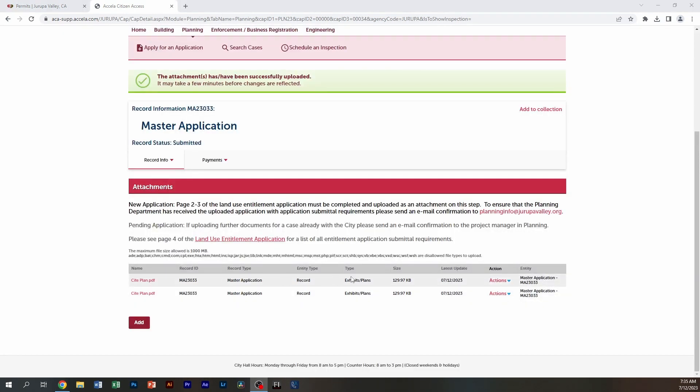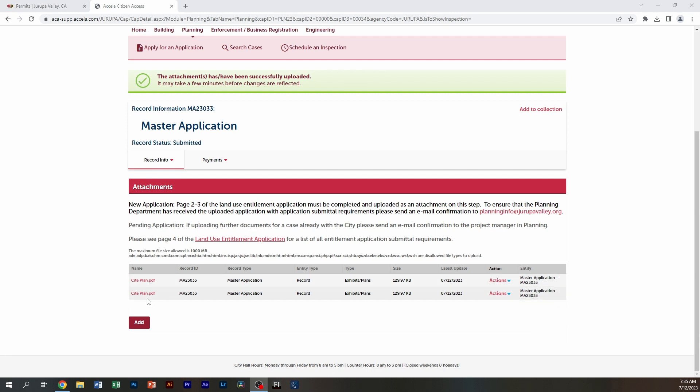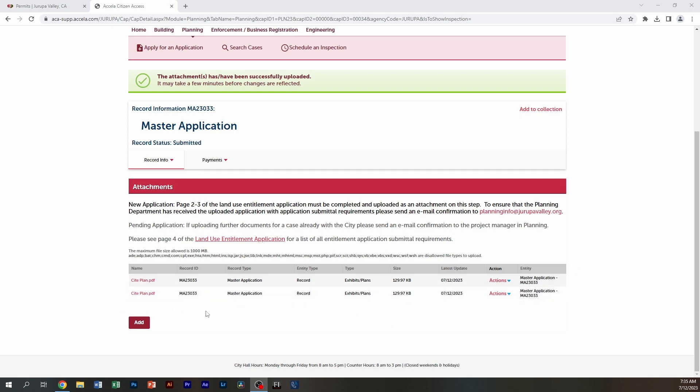Now you can see that the documents that you just attached now show in the record. And you have completed the process of attaching the documents.